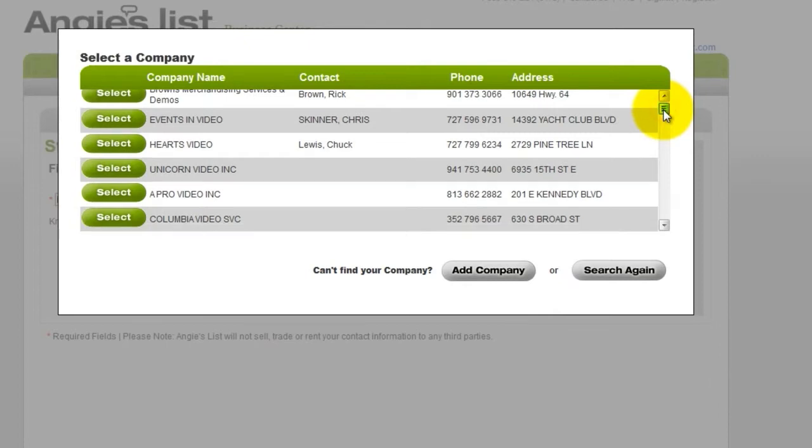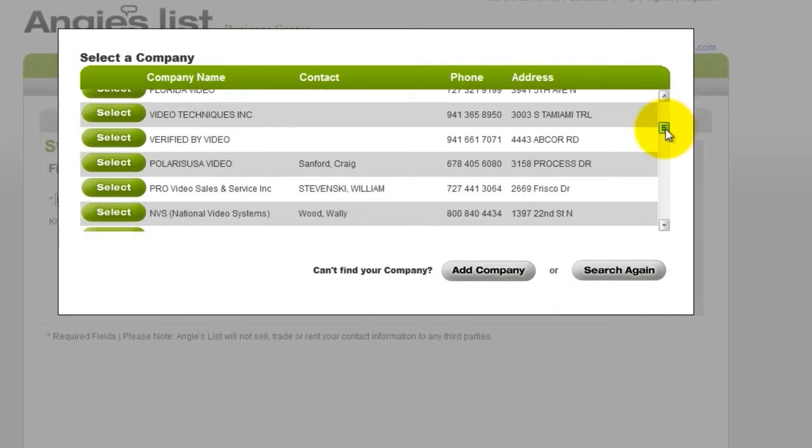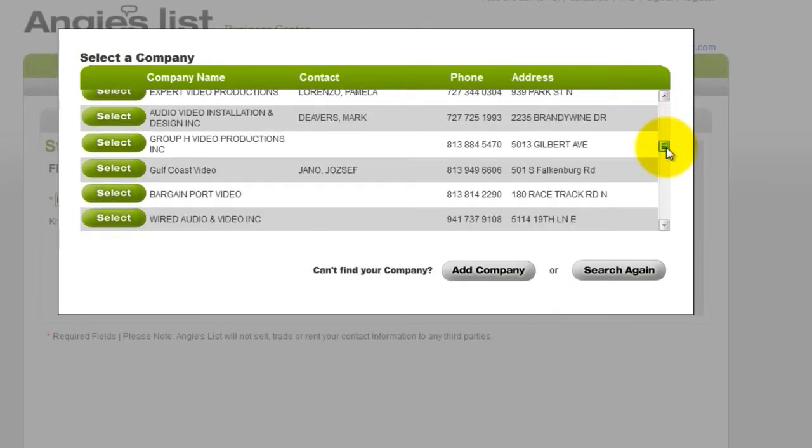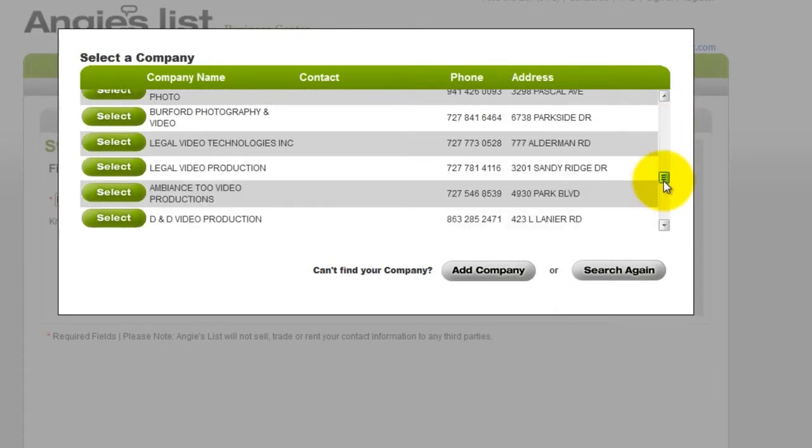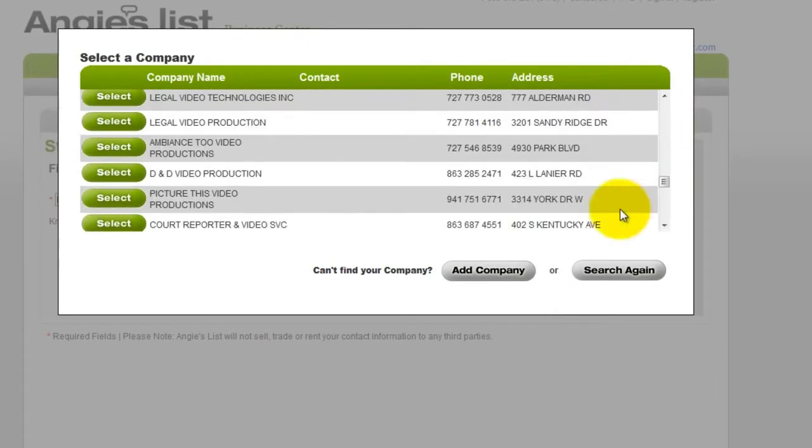Search for your company. If your company name does not appear, click Add Company.